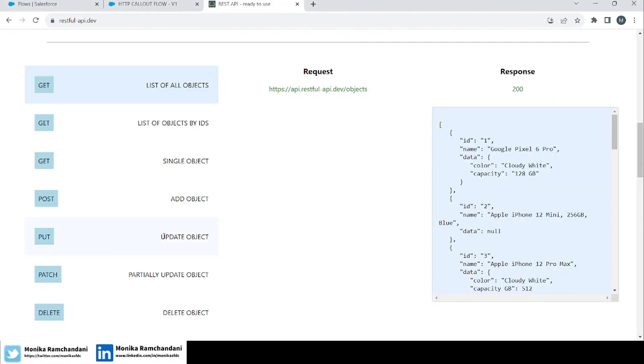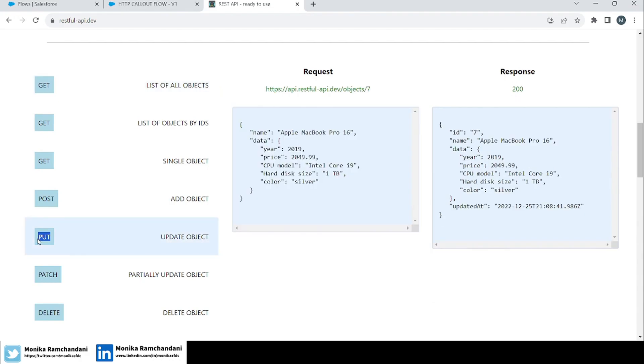We have done an example for the PUT method before. If you want to learn that or if you have skipped that video, I will add the link in the description box below.